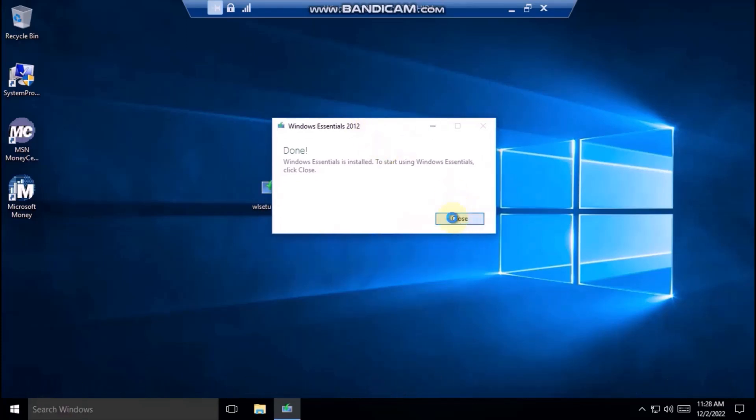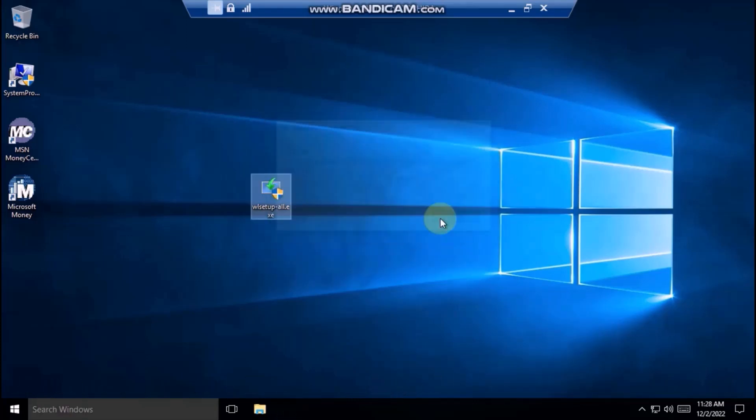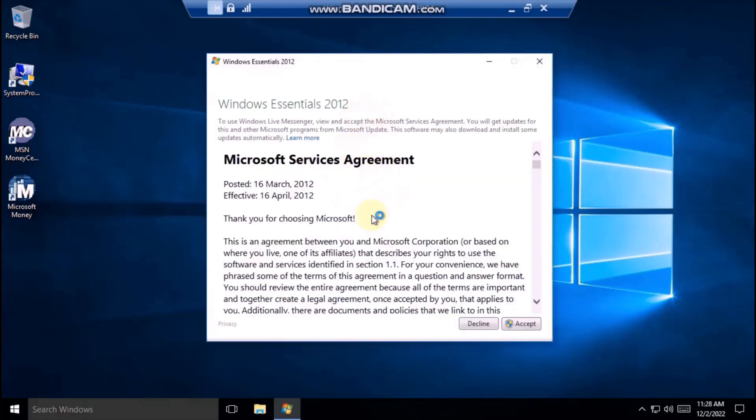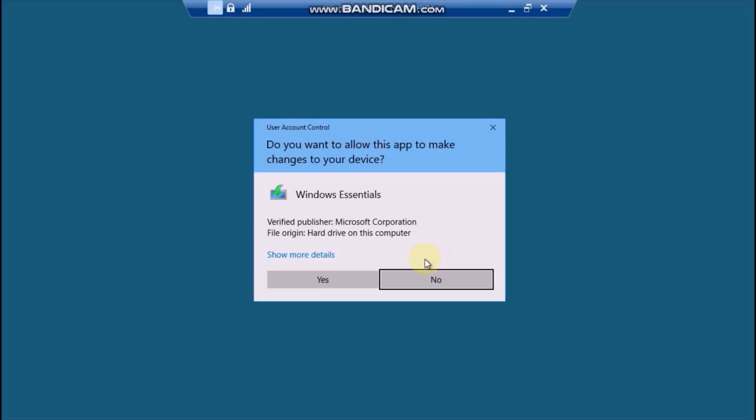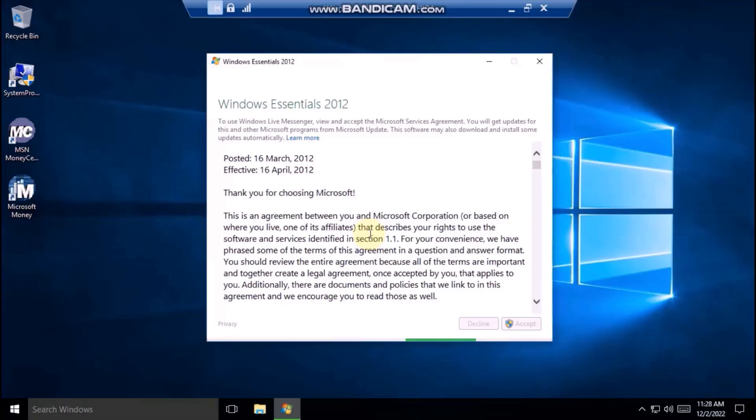Click on close and accept the agreement. Also click on yes.